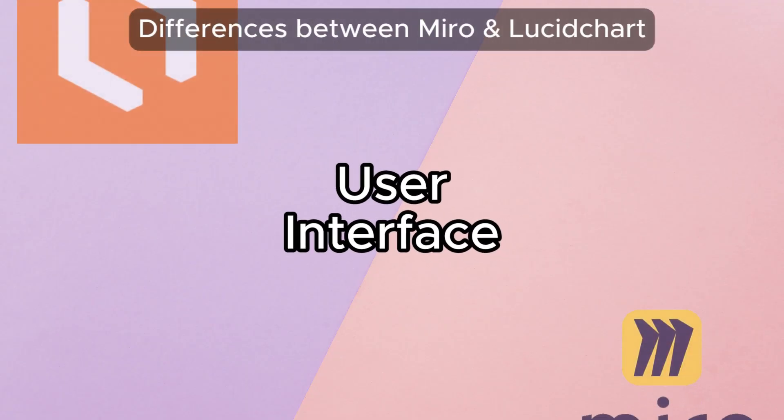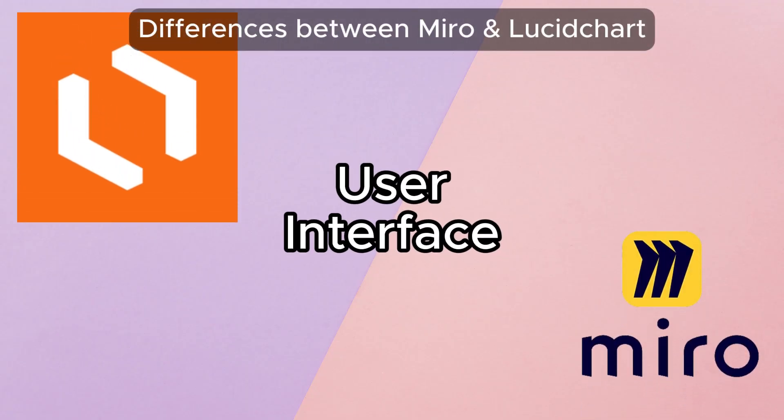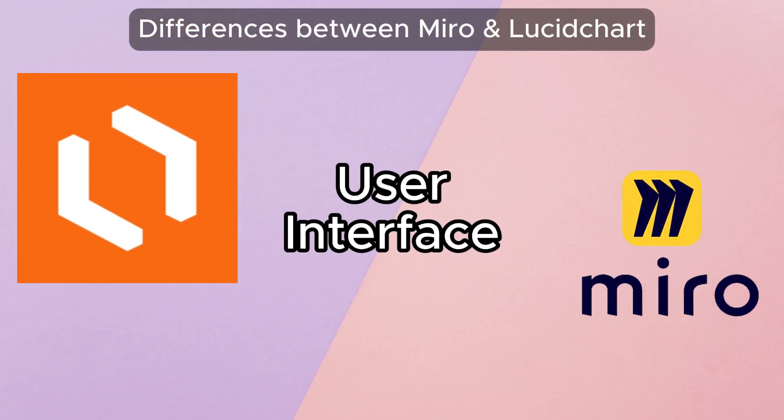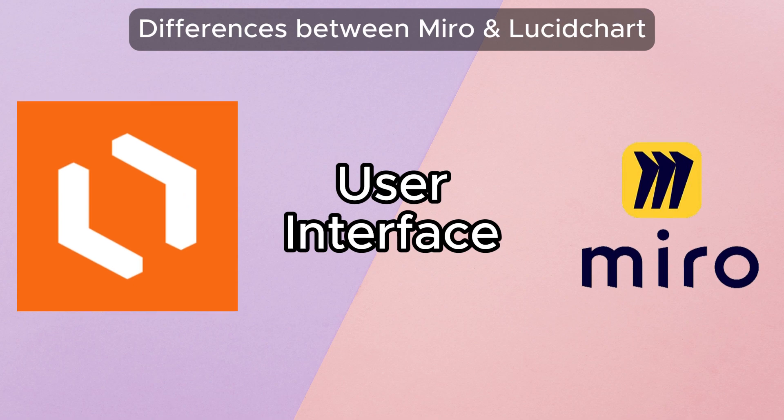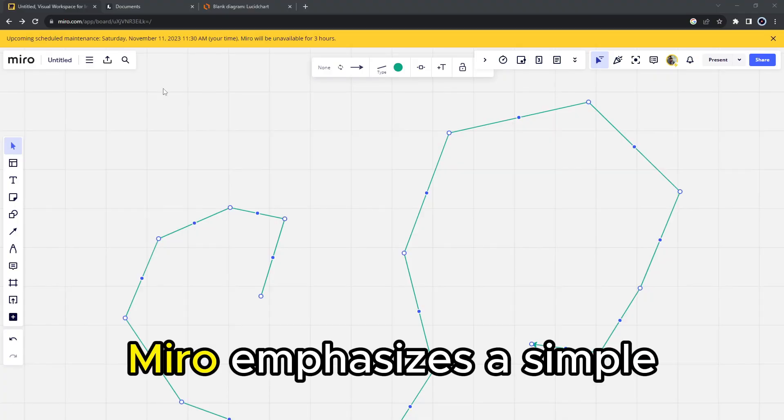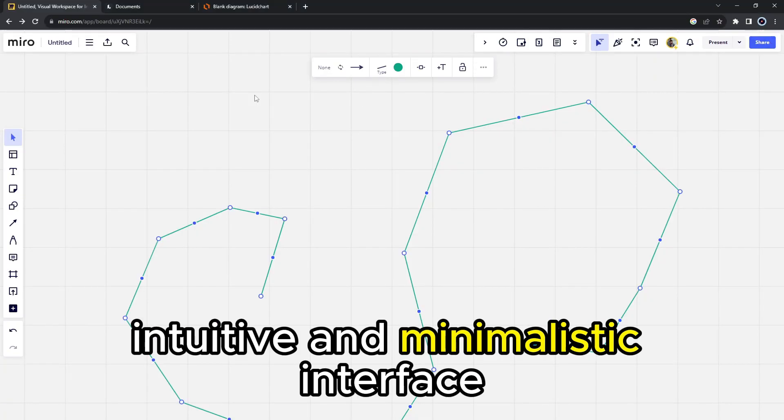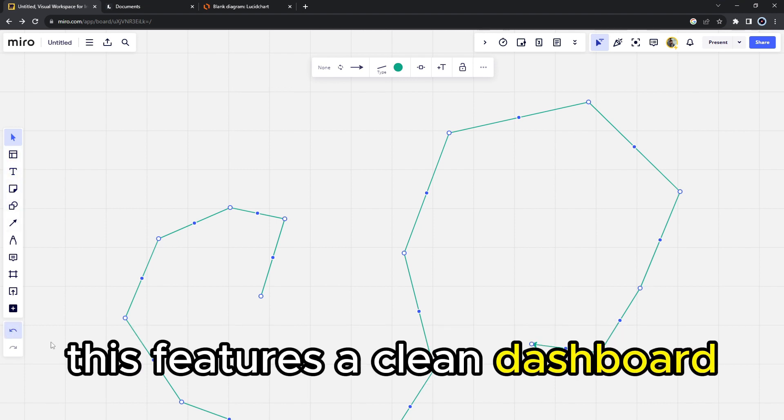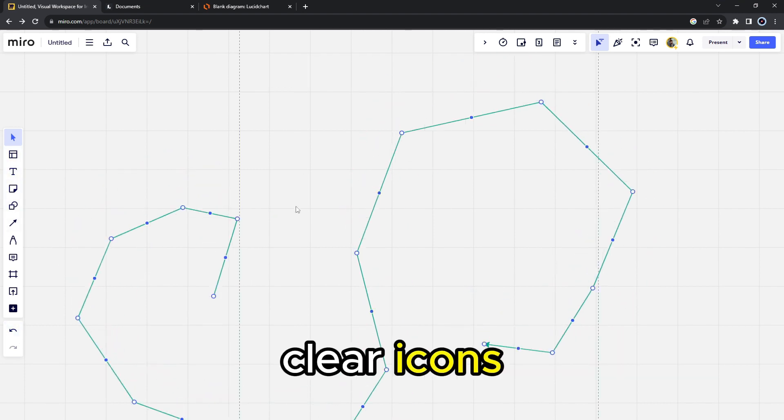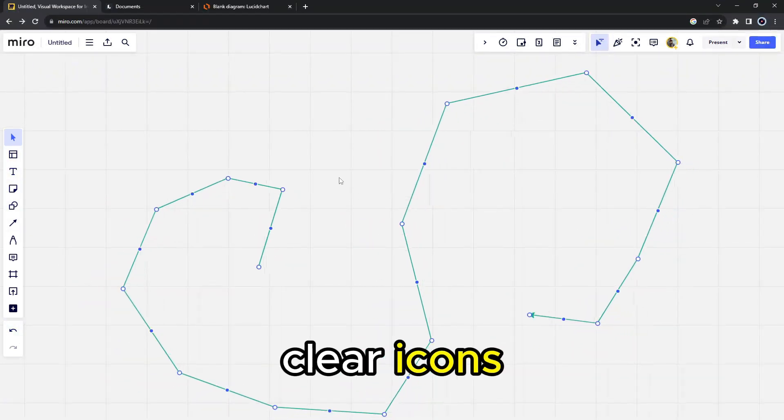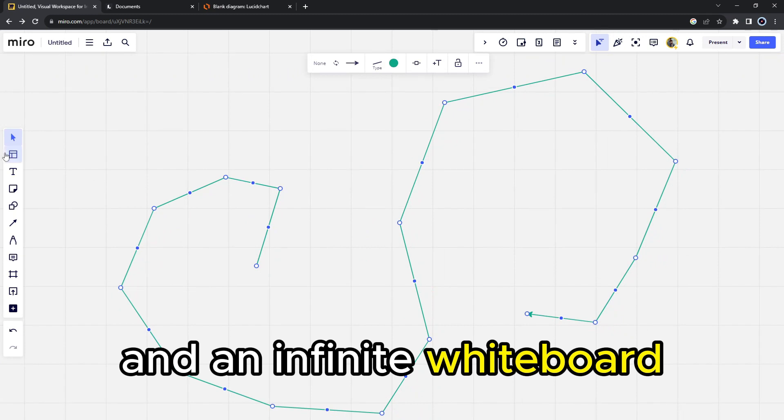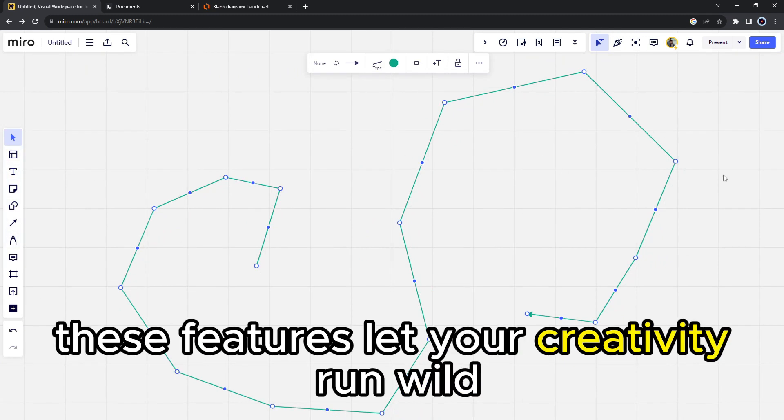So the main difference between them is the user interface. Miro emphasizes a simple, intuitive, and minimalistic interface. This features a clean dashboard, clear icons, and an infinite whiteboard. These features let your creativity run wild.